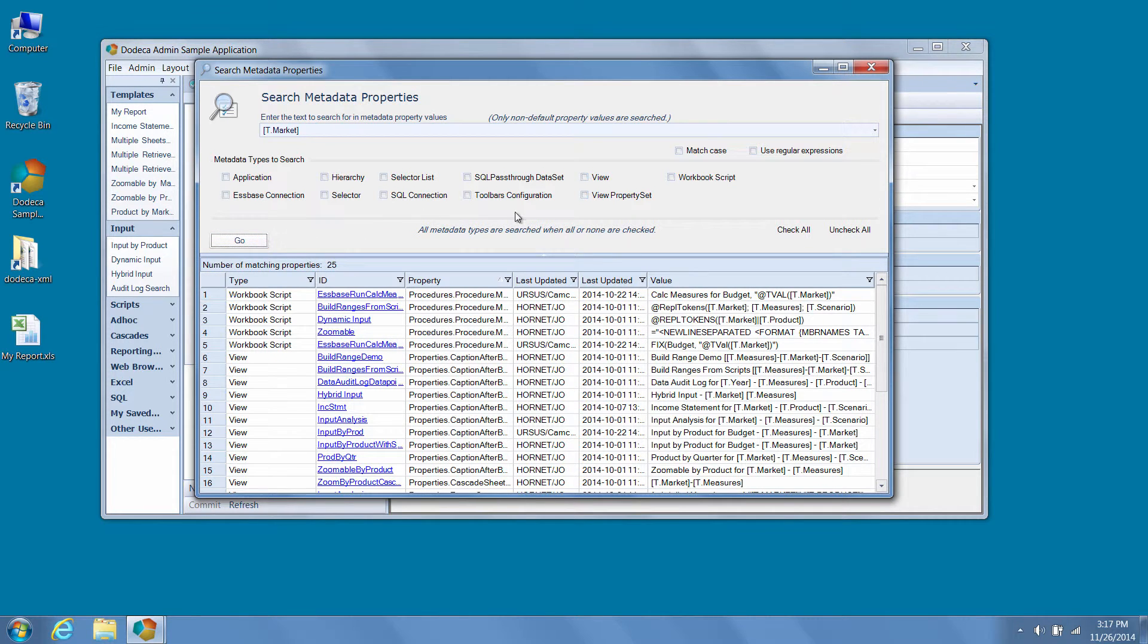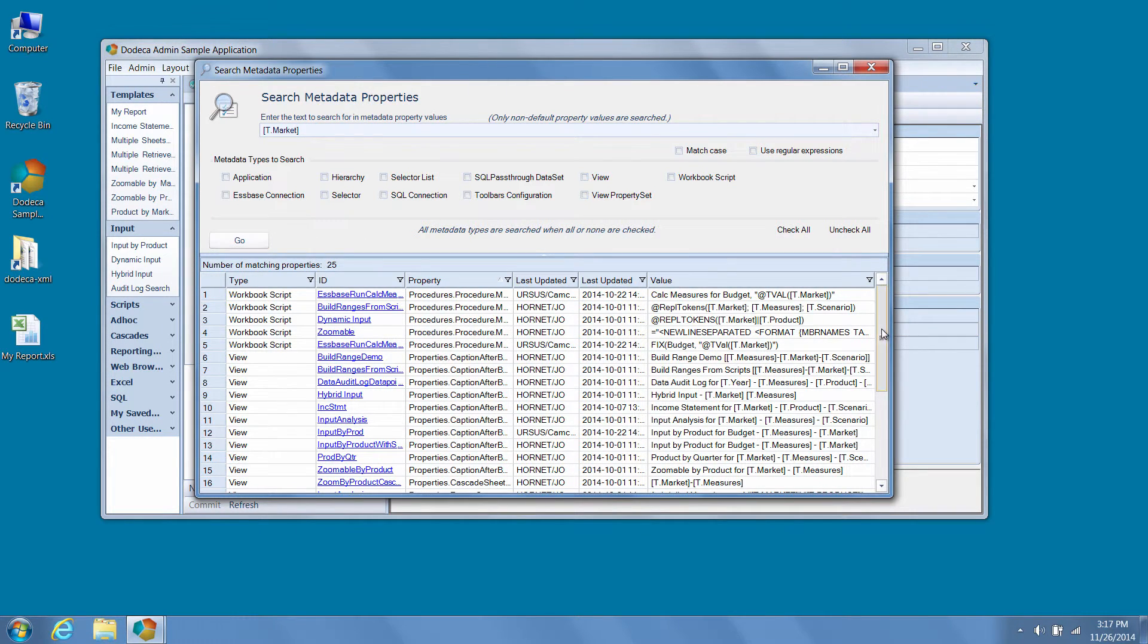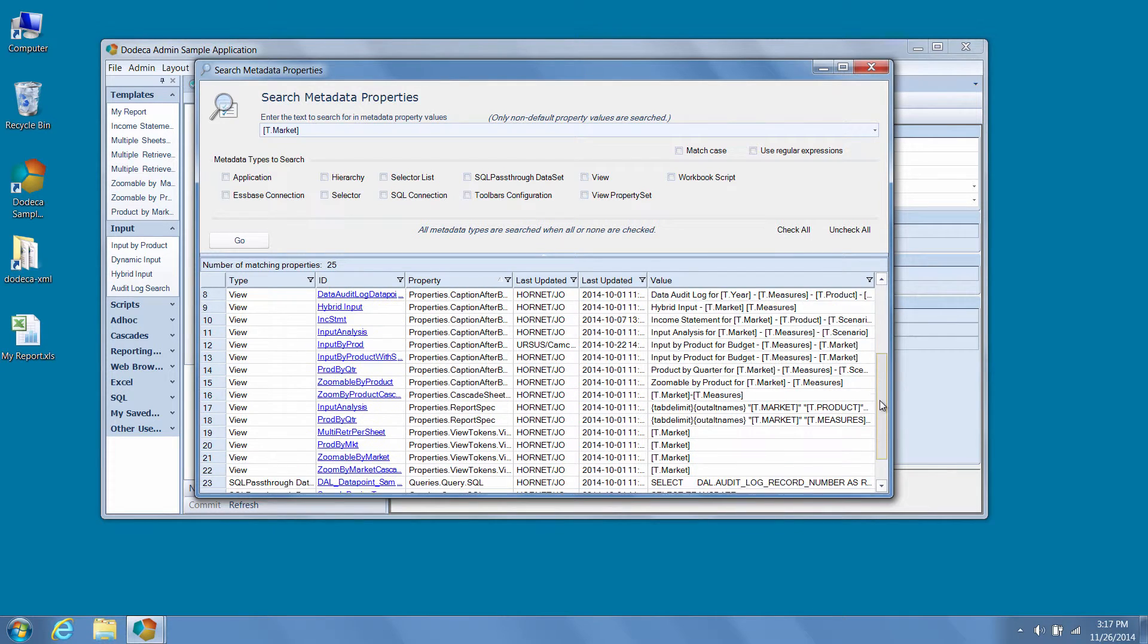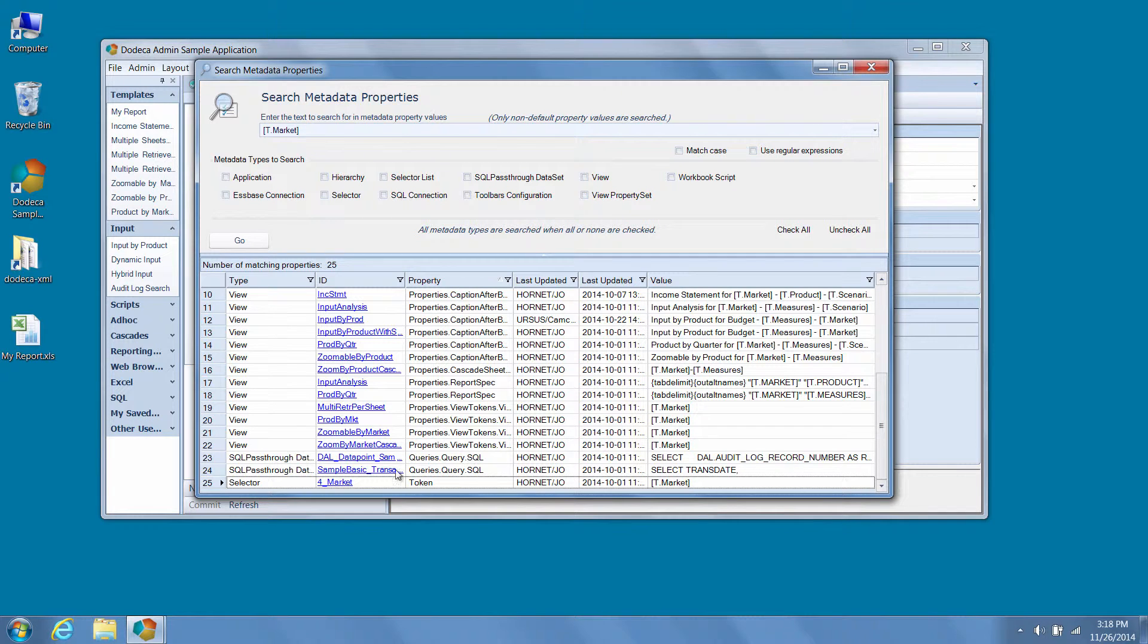Now we can see all the places in workbook scripts, view properties, and SQL pass-through data sets where this token is used in our tenant, as well as the selector by which it is actually defined. Search metadata properties is incredibly useful for determining where across the tenant a particular value or ID is used, and we can jump directly to the appropriate editor by clicking on the ID hyperlink.